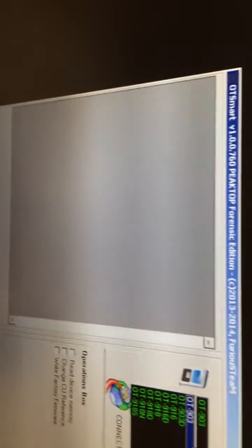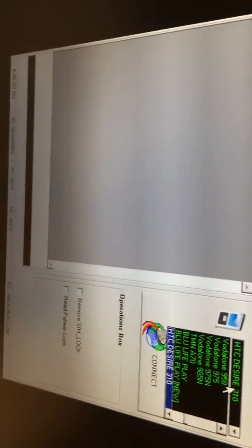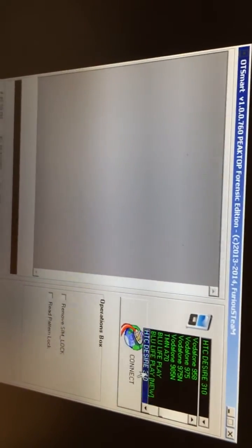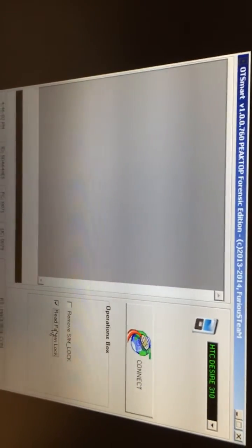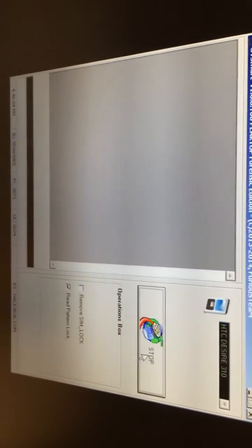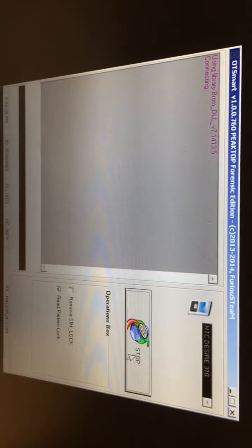I'm going to select HTC Desire 310 from the operations box, read pattern lock and press connect.